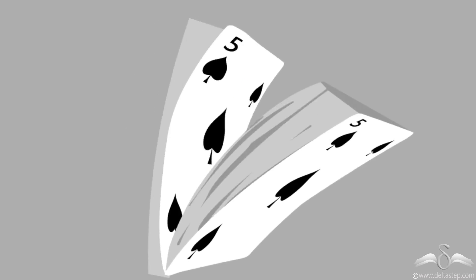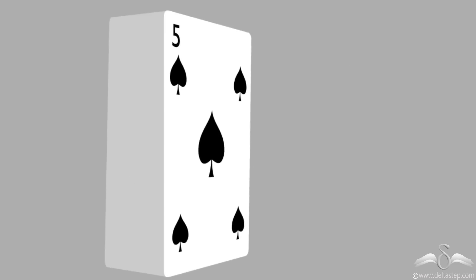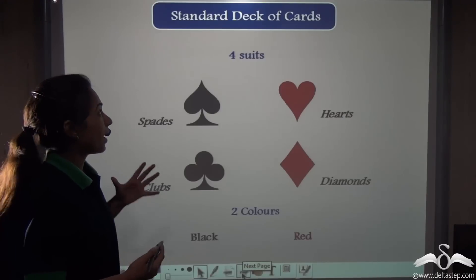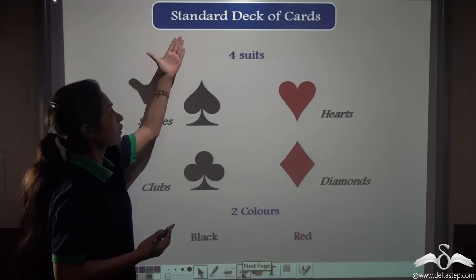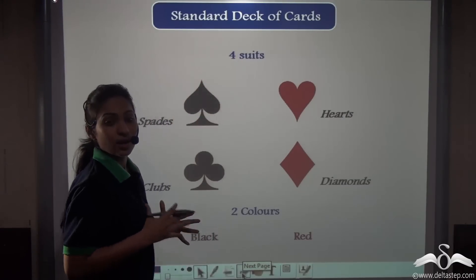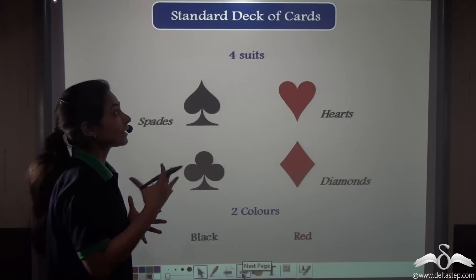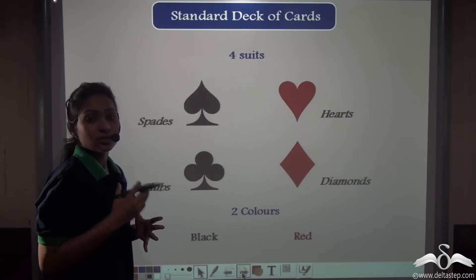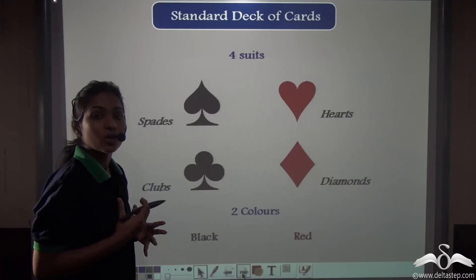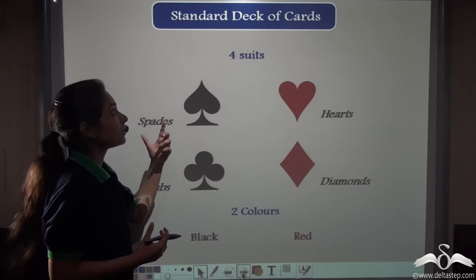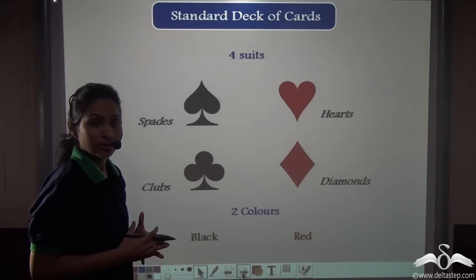So let us first understand the different kinds of cards. A pack of cards is generally known as a standard deck of cards. In most games, the standard deck of cards or the standard pack of cards is used. There are 52 well-shuffled cards in this standard deck of cards.